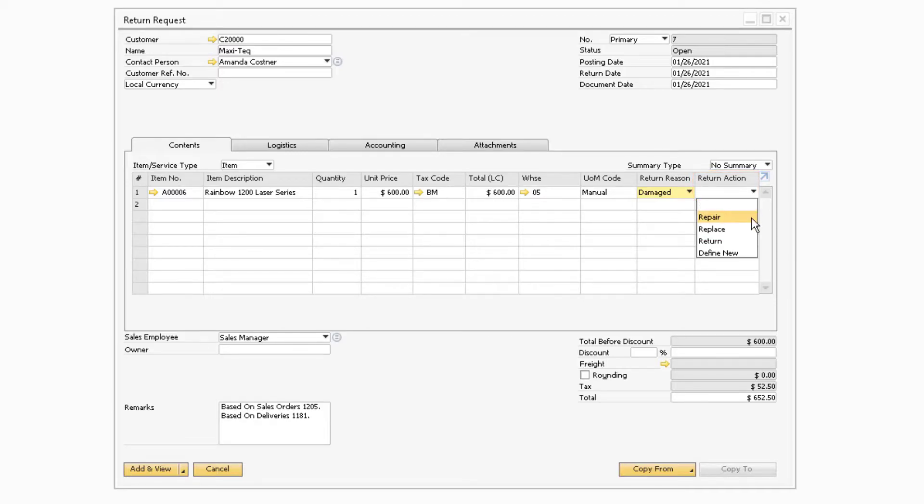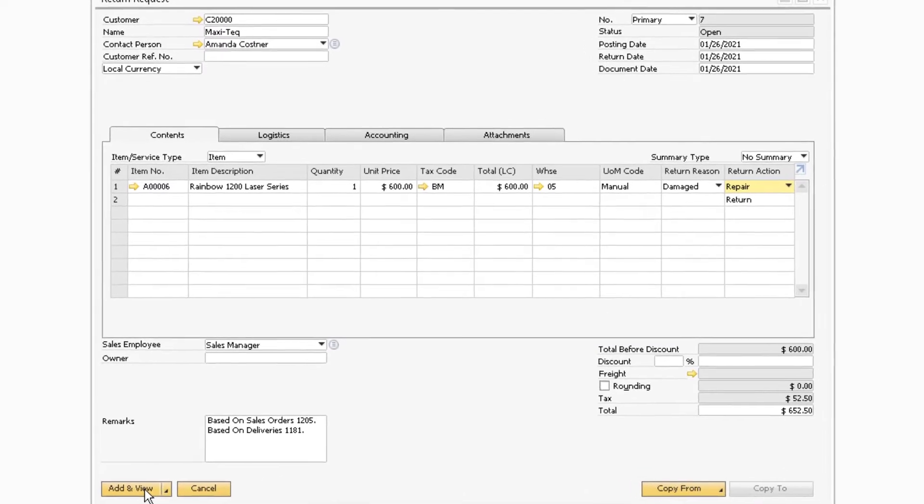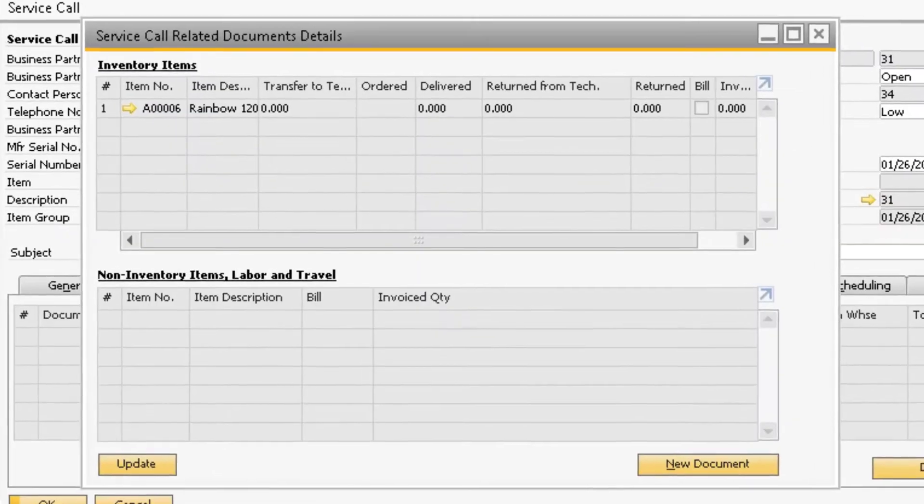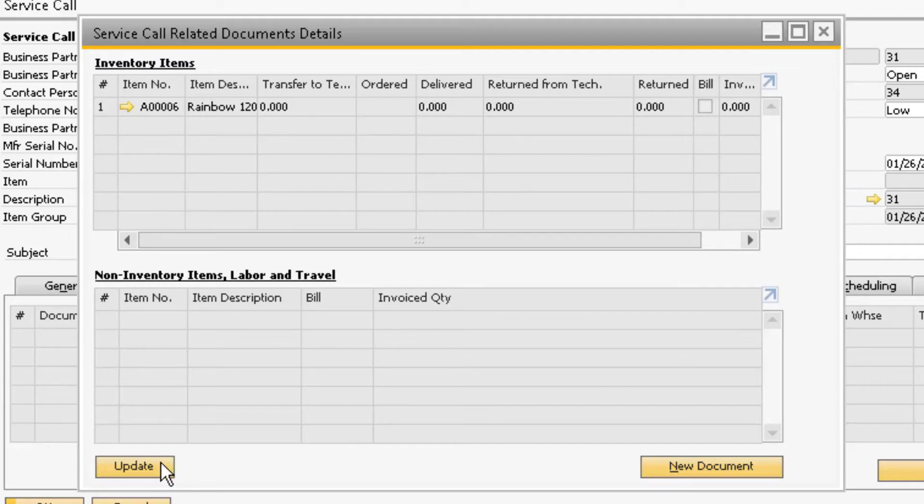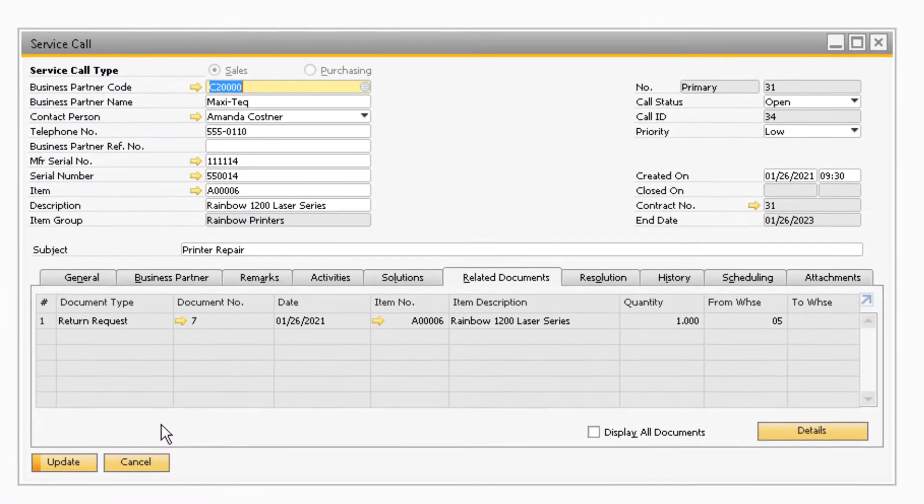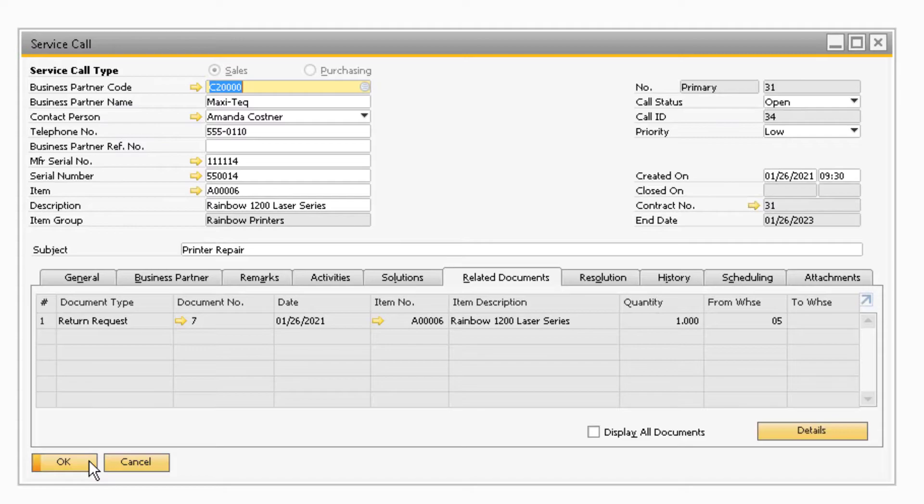With the item added to the return request and the additional information updated, you can now proceed to add the document. Now that the return request has been added, you can update the service call related documents details screen and then update the service call to save the newly created document to the related documents tab on the service call.